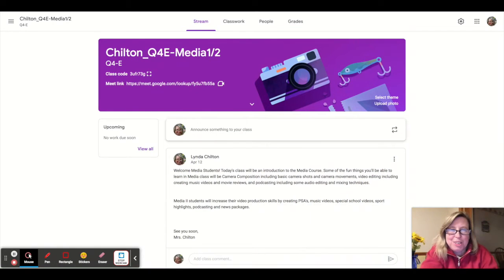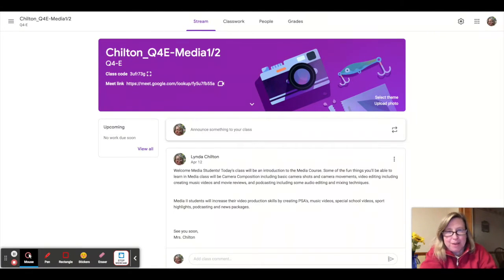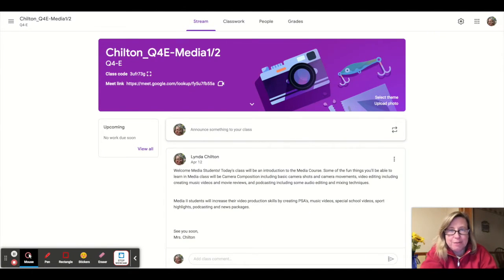Hi guys, Mrs. Chilton here. I just wanted to give you all an update on how to navigate my Google Classroom while I am out on leave.